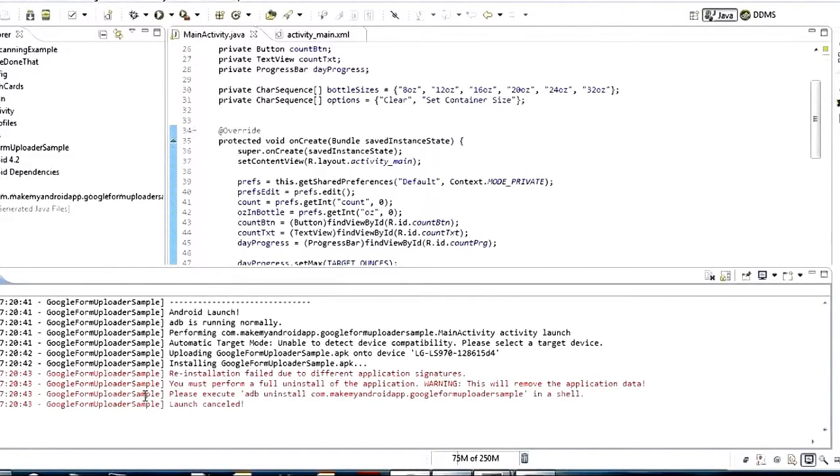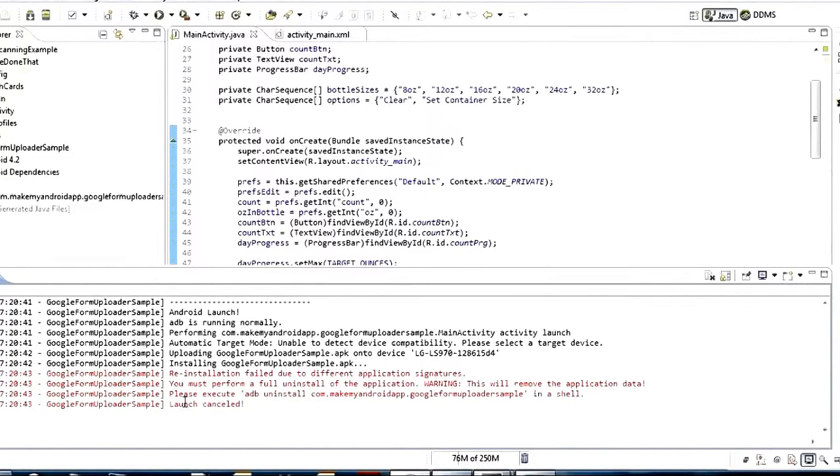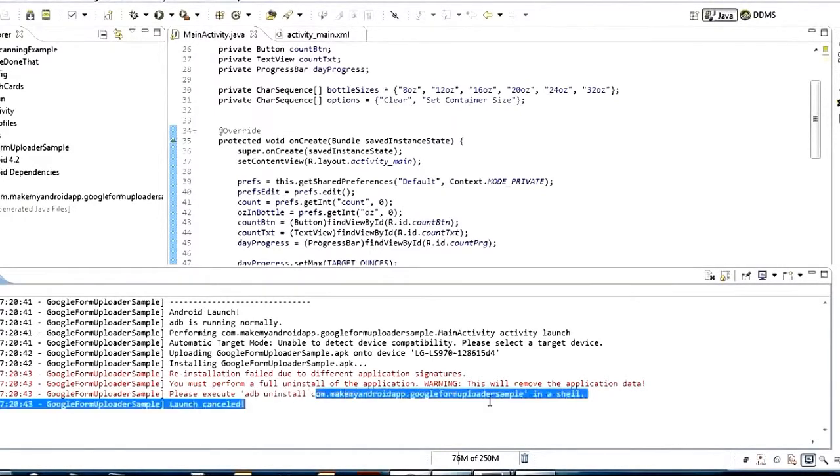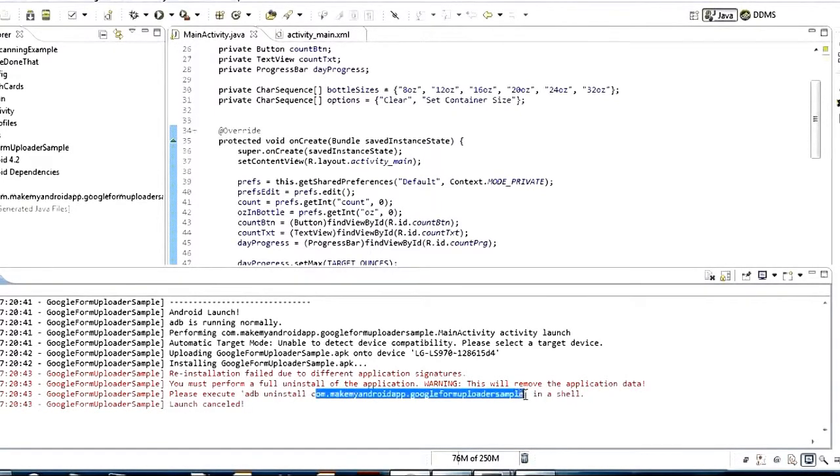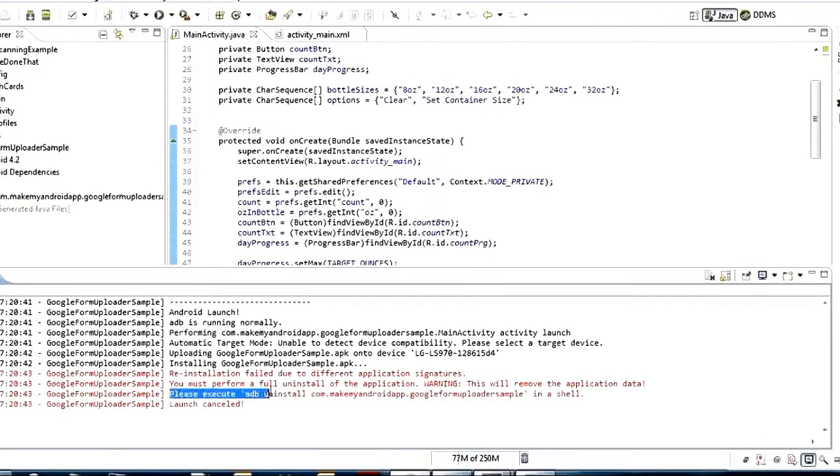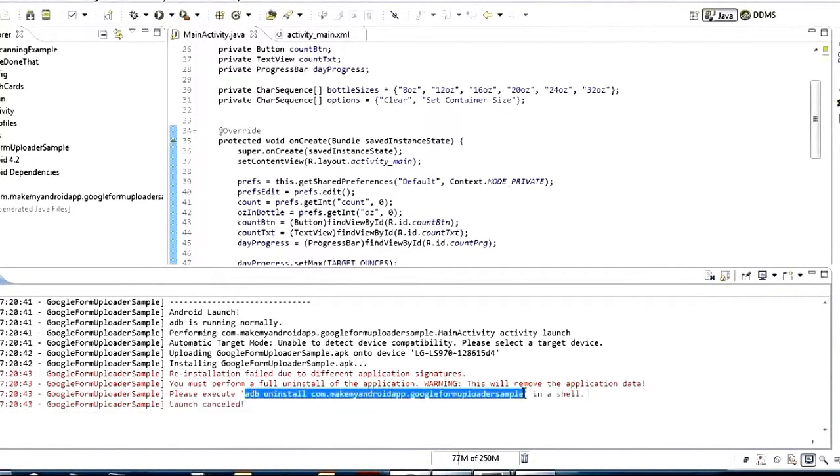And now when I come to here and I try and run it it's going to be a different debug key and it's going to say whoa, you can't install this application because you got different signatures. So that's what this error is trying to tell you and you'll notice down here it says please execute ADB uninstall and then this package name of the program that we're working with. So this may be the first place you heard about ADB but this is exactly what we're going to talk about today.